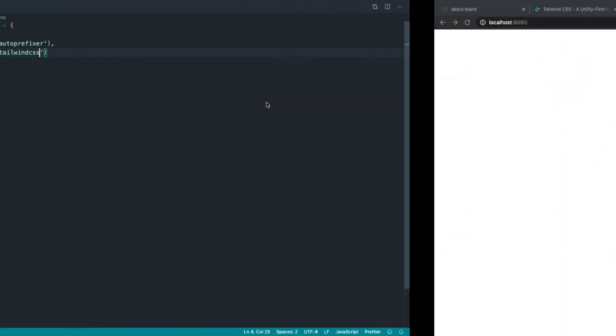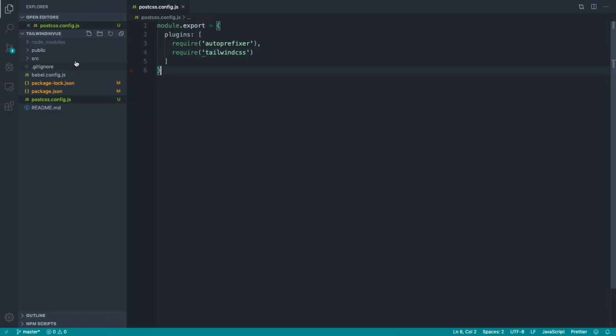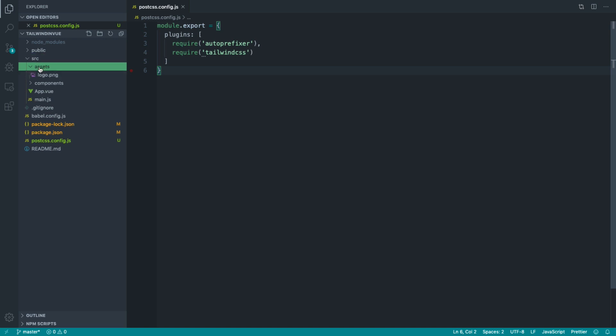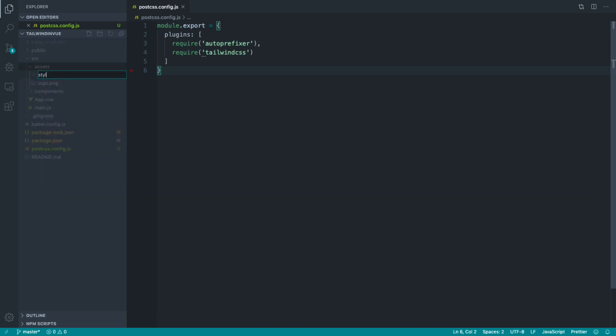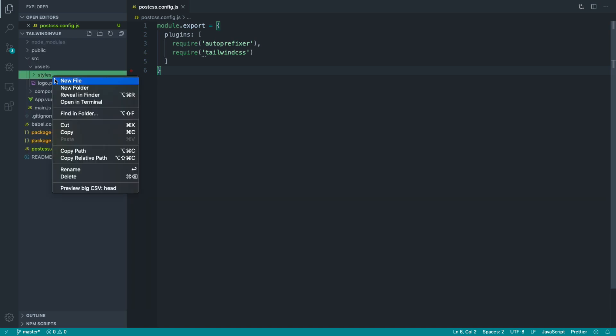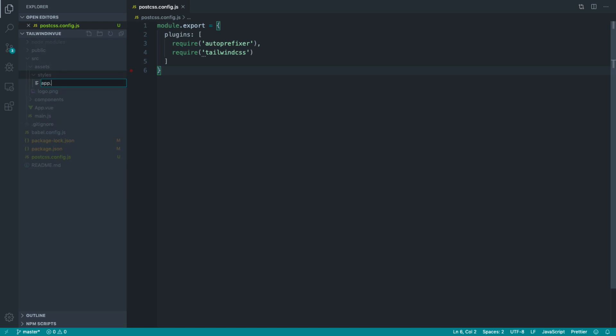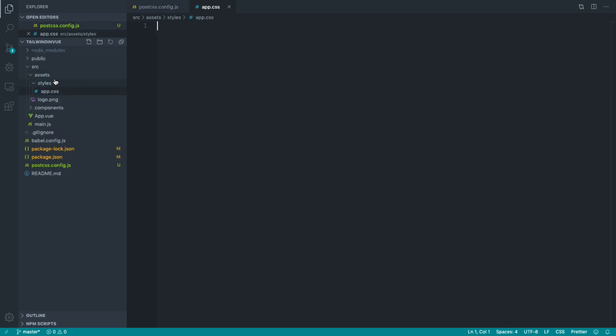Okay, so the next thing that we're going to do is head over to our source directory here under assets. And I'm going to create a styles folder. Inside of here, we're going to have app.css. And this is where we can start to pull in all of our Tailwind stuff.